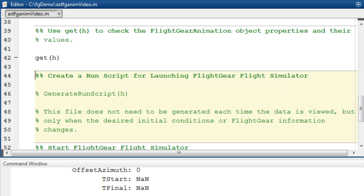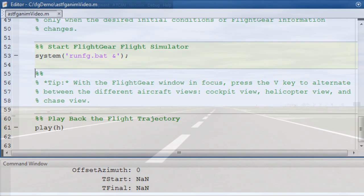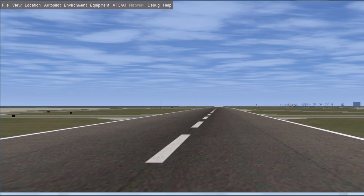I will start flight gear in a new window by running the batch file using the system command in MATLAB. Once flight gear loads, you are ready to play the animation.